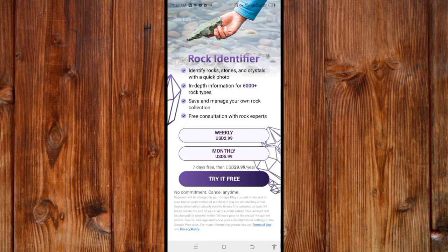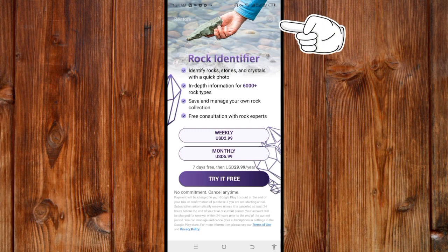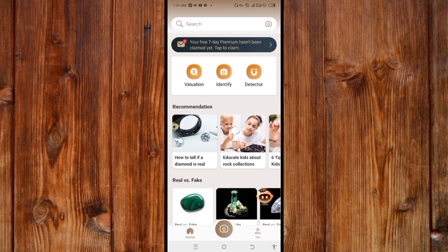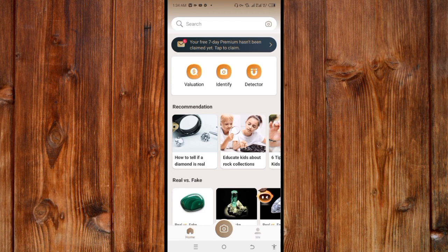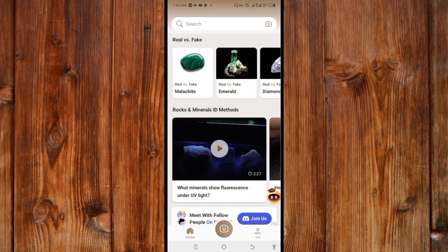Here is the subscription screen, but if you don't want to subscribe, just click on the cancel icon on the top side. Now here we are inside Rock Identifier — this is the home page.